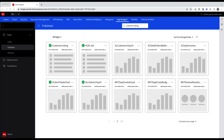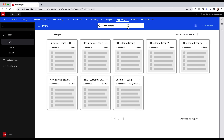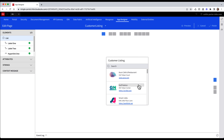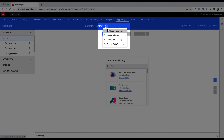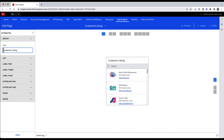Say I needed to go back and make changes to my widget. I'm going to navigate back to my draft section, and using the ellipsis, I'm going to select Edit from the menu. I want to make a simple change like changing the widget header. I'm going to click the drop menu at the top and select Page Attributes, then change the title of my widget to ERP Customer Listing, and click Finish.